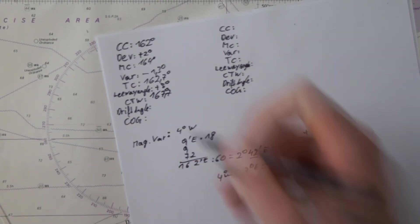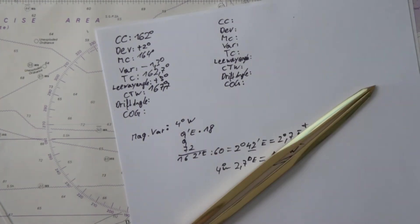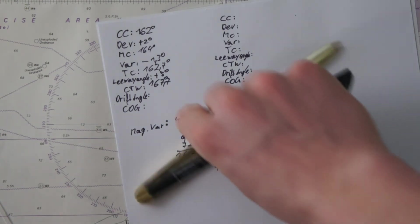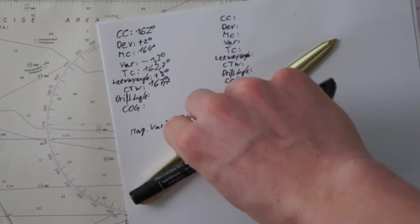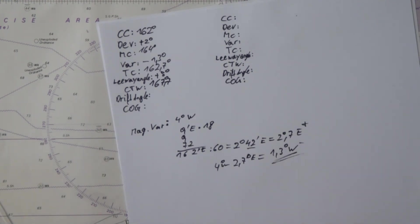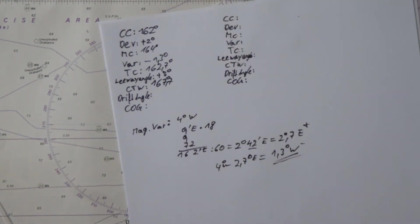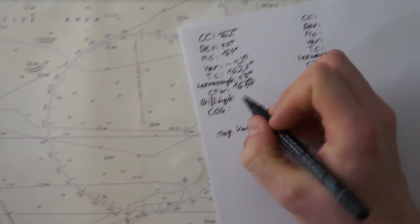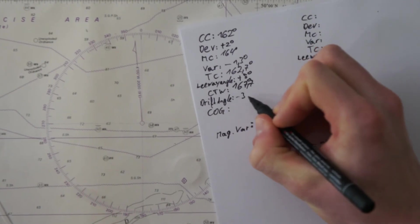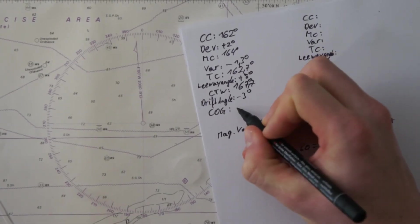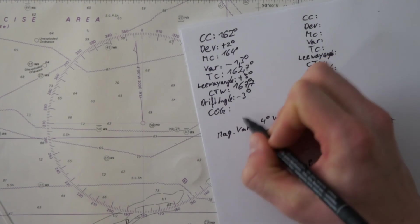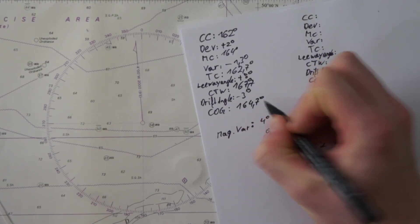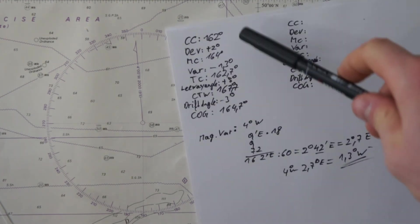And now the drift angle for the current. If there is some current, which is very likely in the English Channel, which is our chart here, that means the ship also is deviated by the current somewhere in this direction or in this direction. That's why we have a drift angle, for example minus 3 degrees.